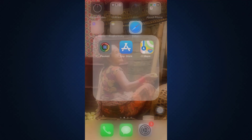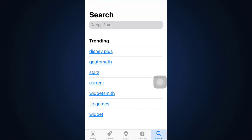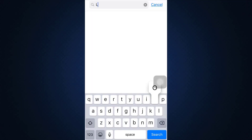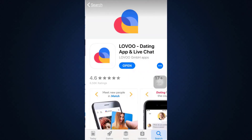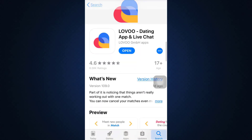The best way to go about this is to head over to your App Store. As your App Store loads, you can see that on the bottom right corner there's a search icon. On the search bar, type in Lovu. When you type in Lovu, you'll be able to see the app displayed to you.